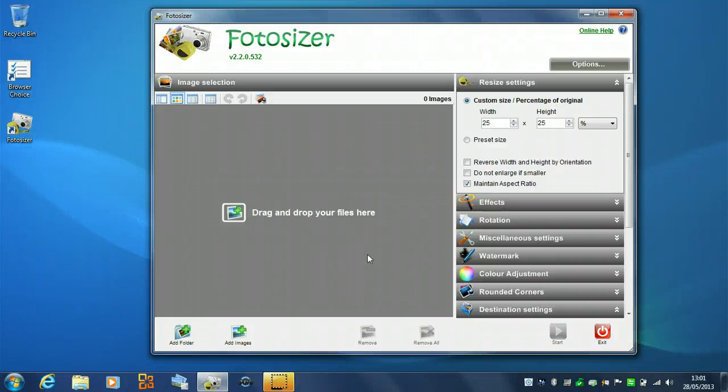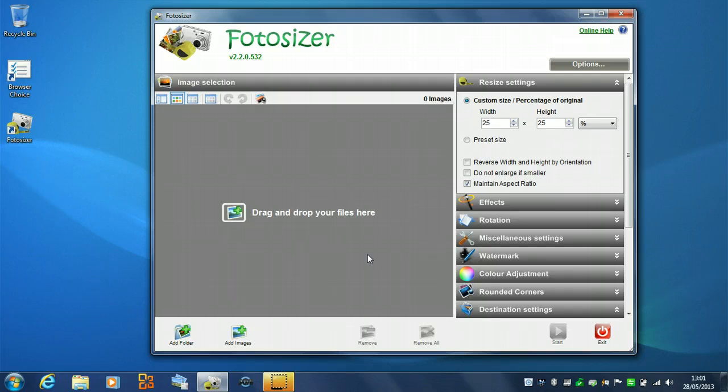So, this is Photosizer. We now have two versions of Photosizer available, a standard edition and a professional edition.